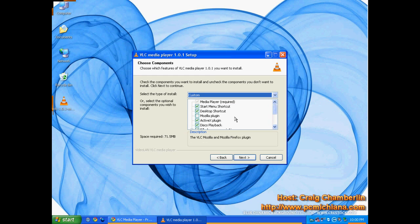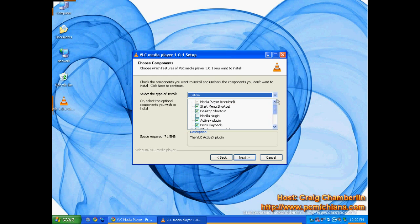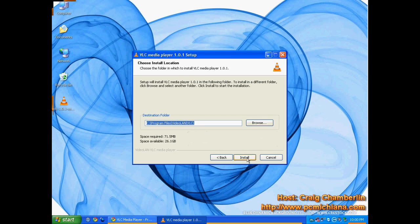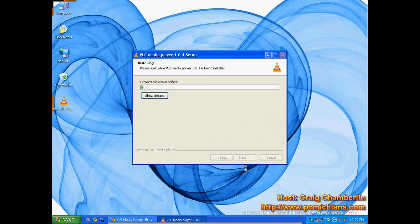And right here, it's just going to ask you for all the standard installations you want. I go ahead, and you can install the Mozilla plugin if you use Mozilla Firefox, but I usually like to leave it at the default and click Next, then click Install.